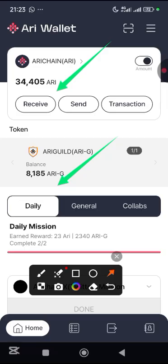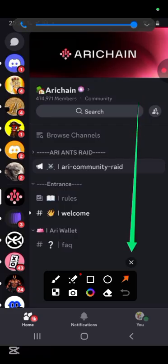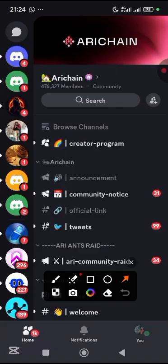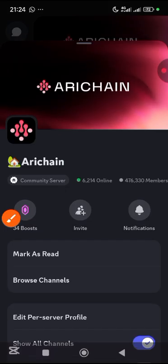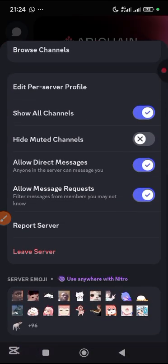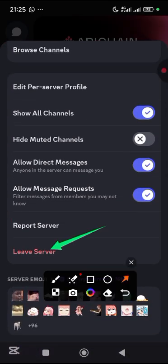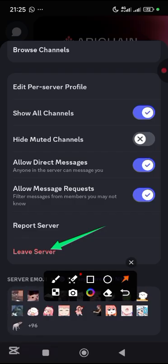Coming to your Discord — as it's showing unverified — the first thing you need to do is tap on Ari Chain. When you tap on it, your account will scroll you down. From there, scroll up and you will see 'Leave Server.' Tap on 'Leave Server' and confirm it. You're going to leave this Discord server and it will send you out immediately.